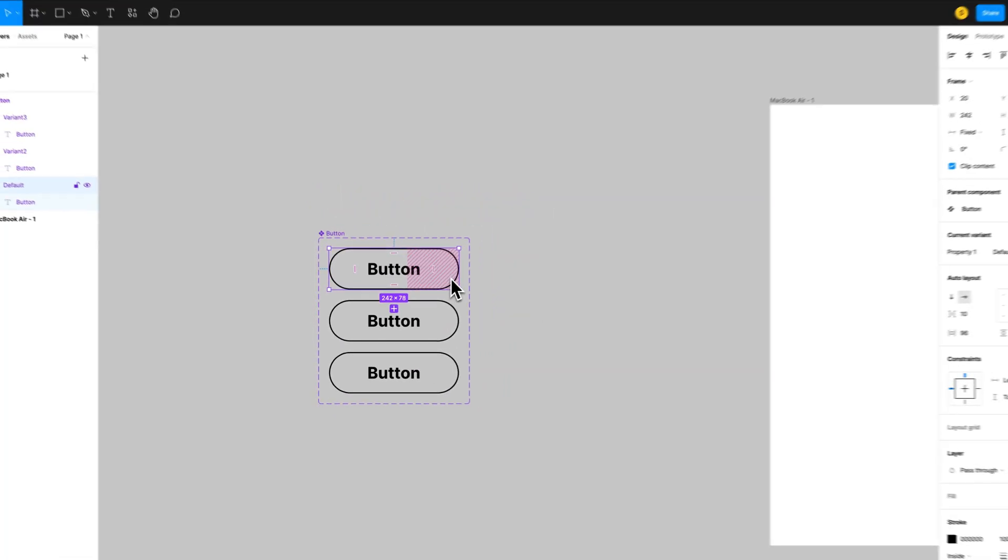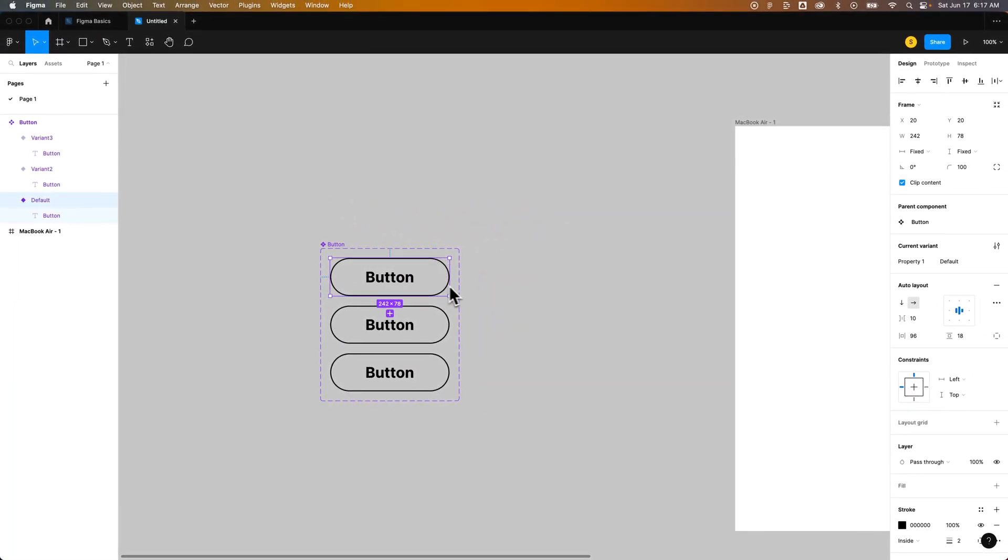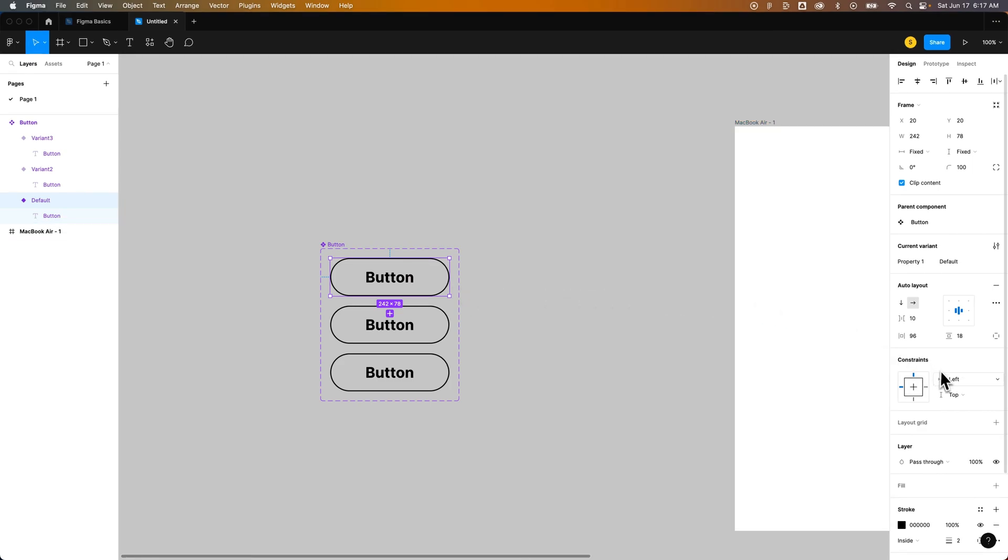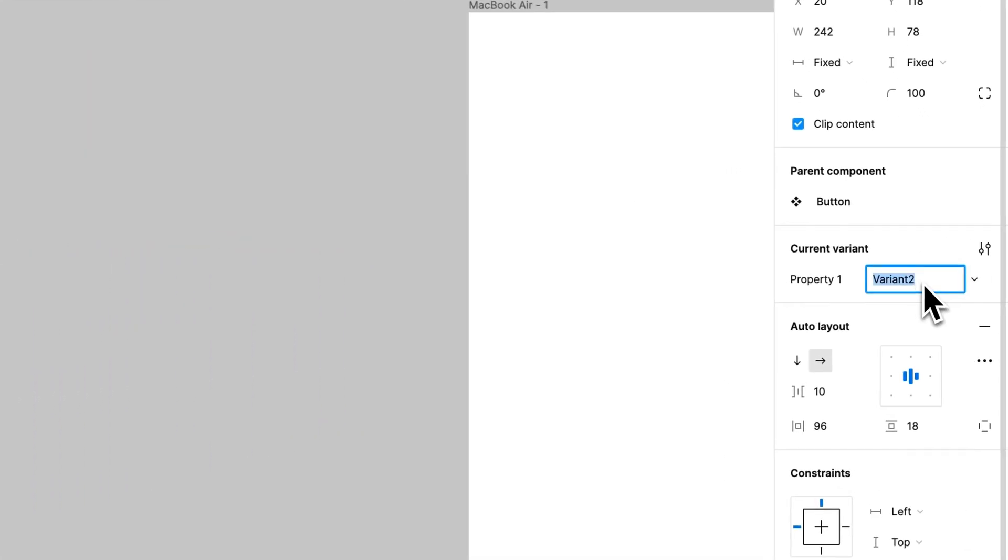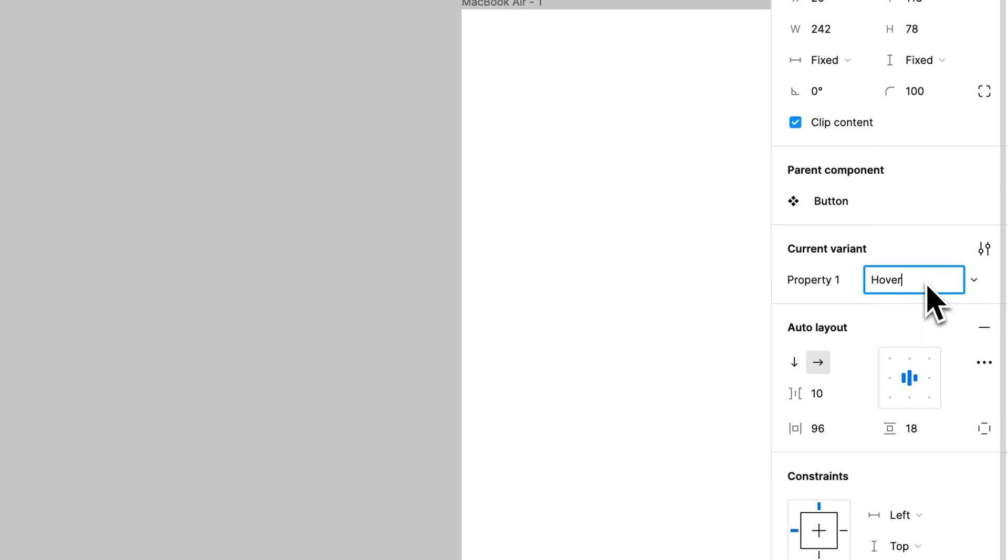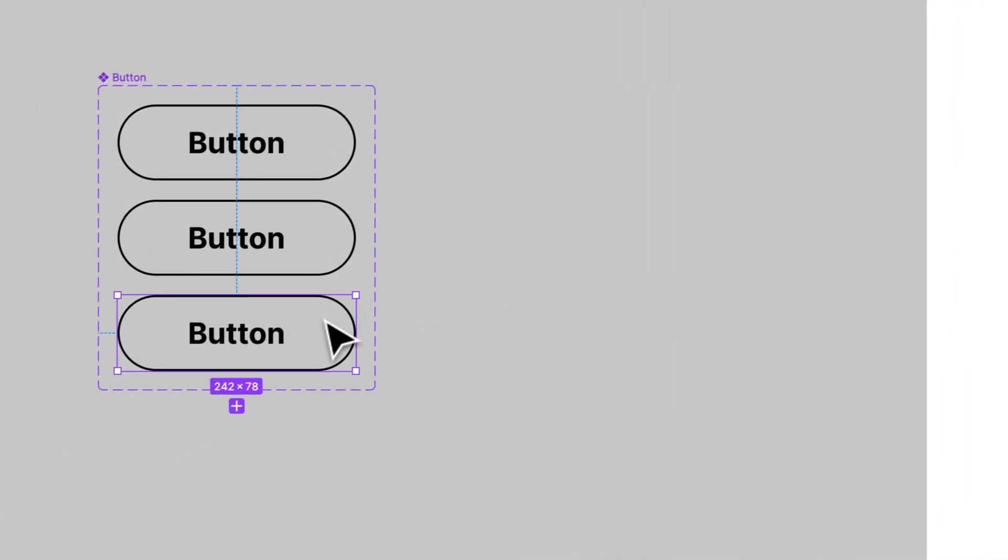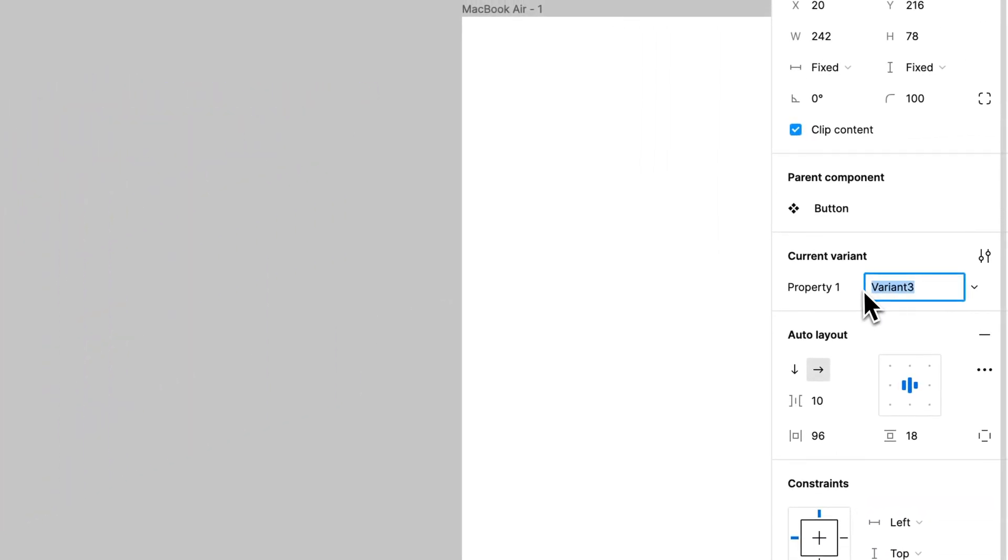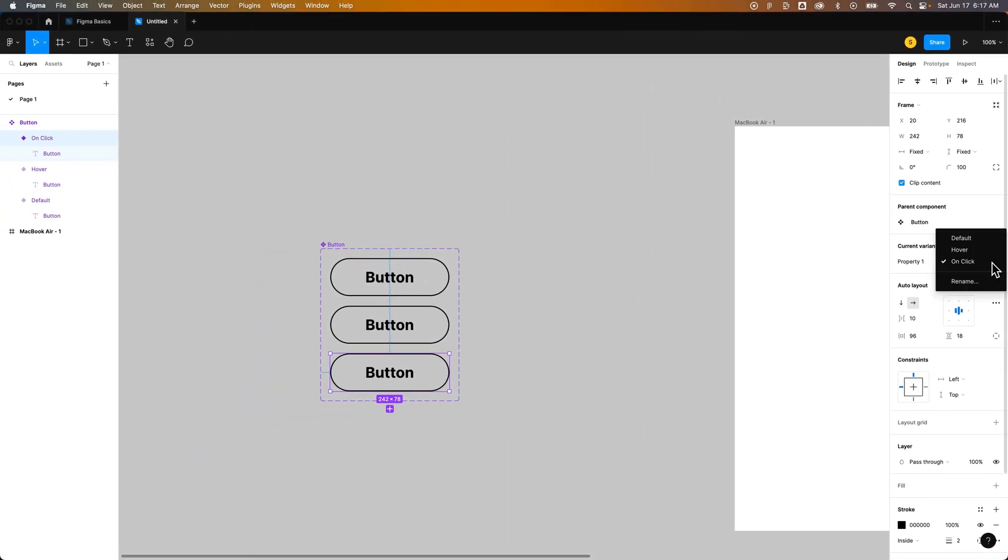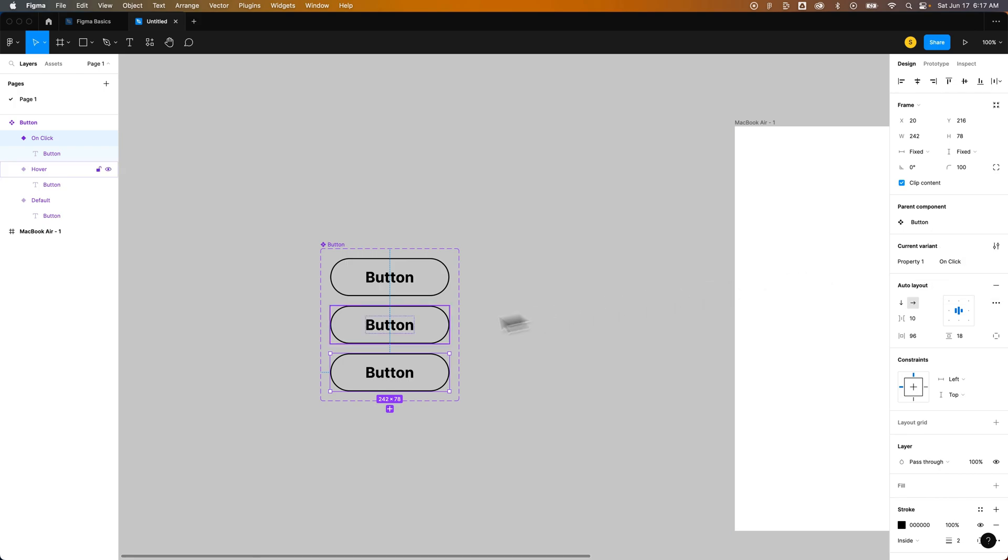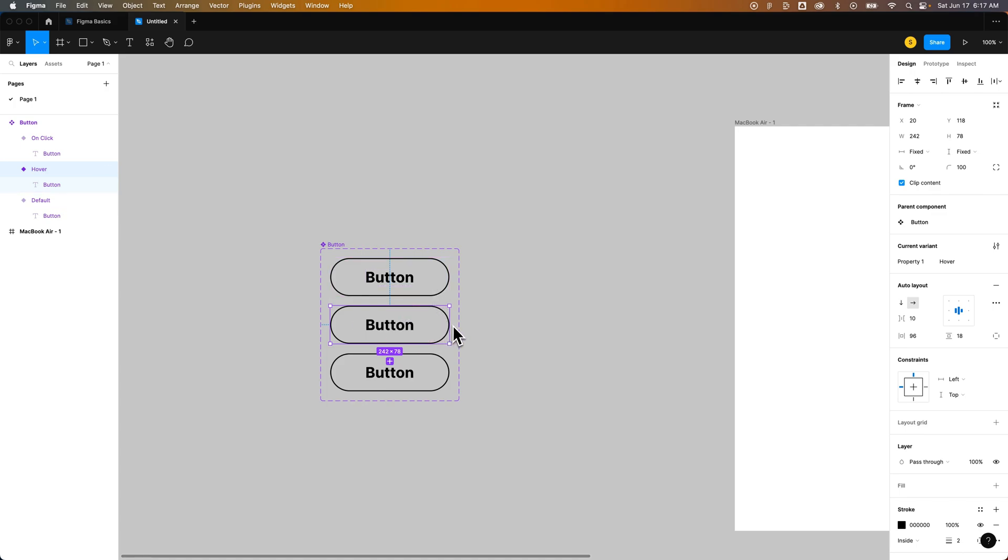So if we click on this first one we can edit all of the styles over here on the right hand side and we can even edit the properties. If we click on the second one we'll see in the properties it just says variant two. We can actually rename that really quickly to hover and then we can click on the third one rename that property to on click for instance. Now you can see as I drop this list down we have all three states. And we have them defined on each of these variants.